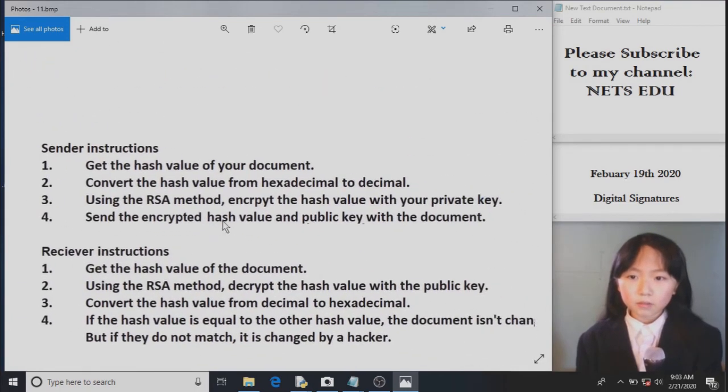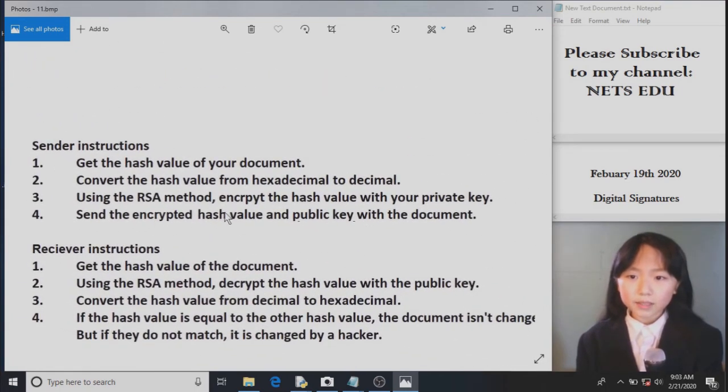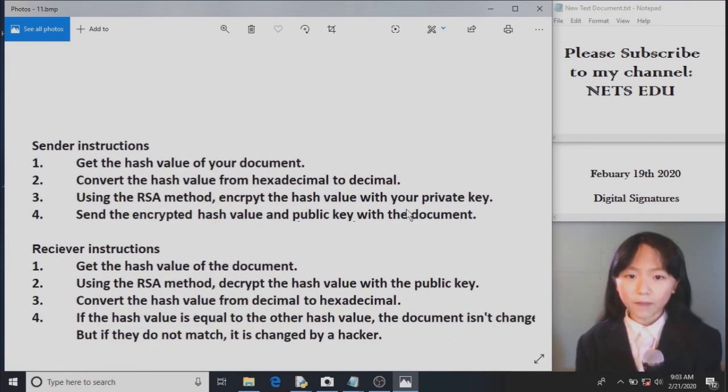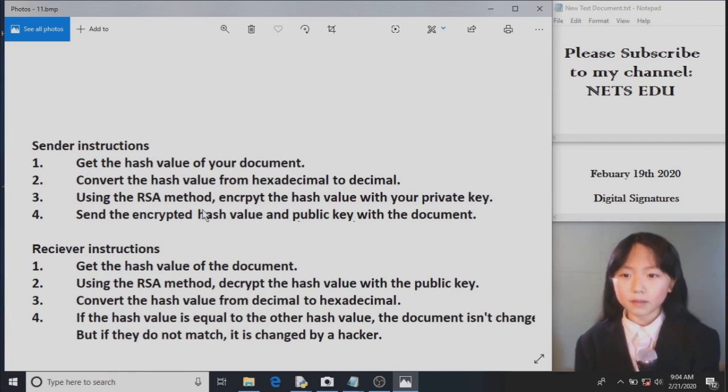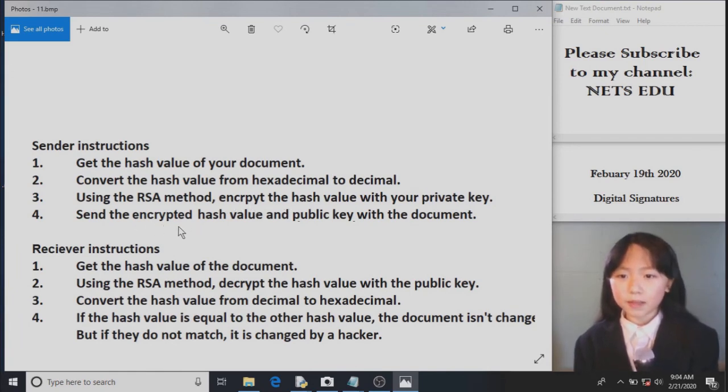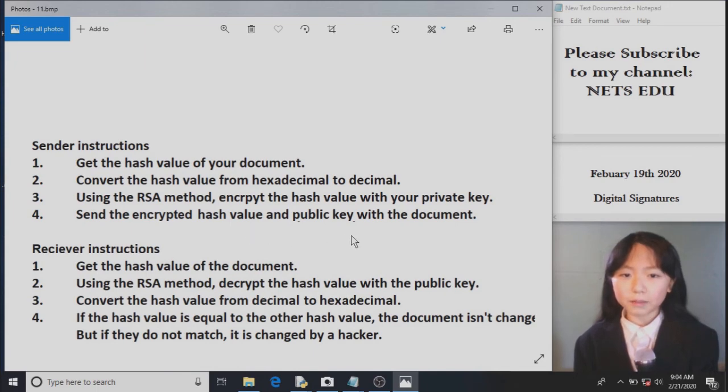So we use the RSA method to encrypt the hash value with our private key. We learned how to generate our private and public key previously. Finally, we send the encrypted hash value and public key with the document.